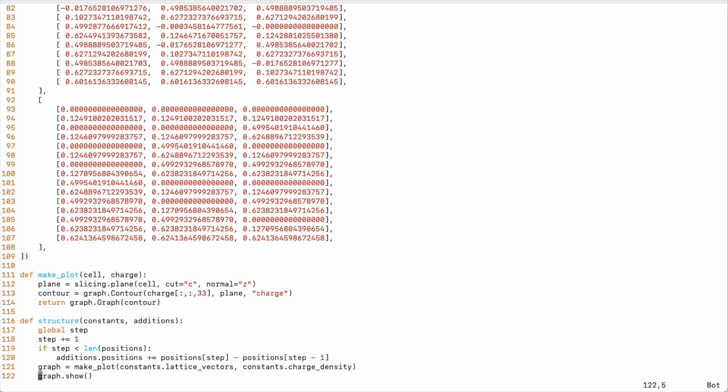In the documentation, you find which constants and which additions are available. In this example, we go step by step through a predefined set of positions. And then we make a plot using the charge density and the lattice vectors.